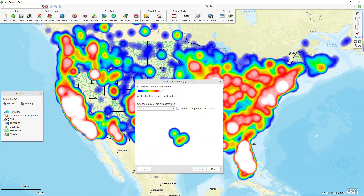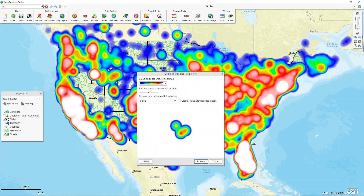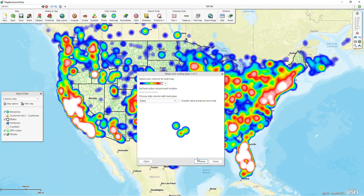And if everything looks great, then I can click done and have that on the map. I could also play around with my radius if I wanted to see what the different options are. And once I'm all set, I click done.